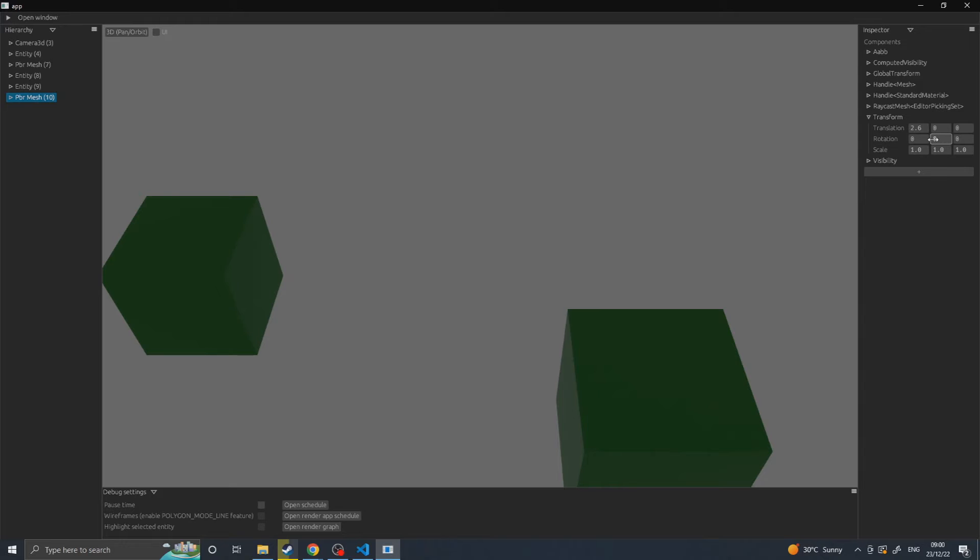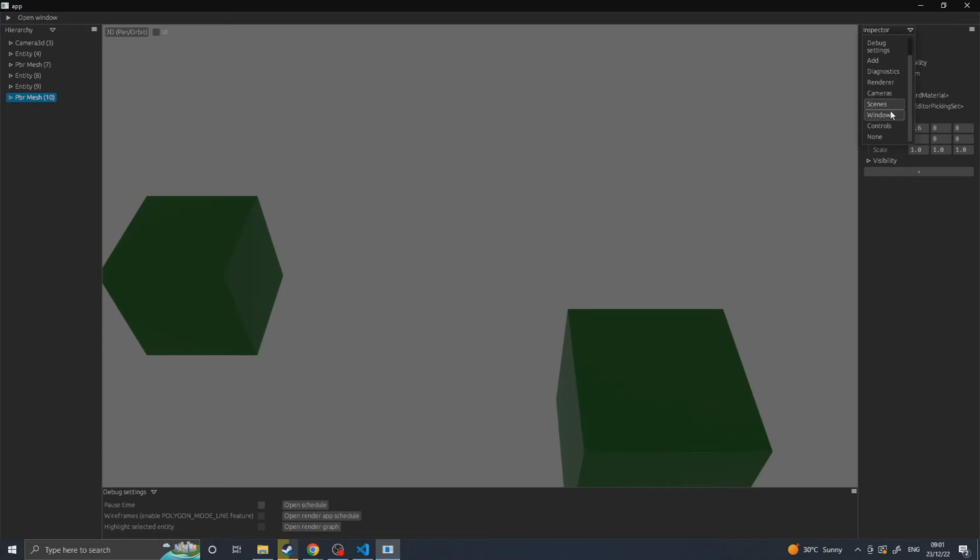Then you can go and change the editor window to Scenes and you can specify